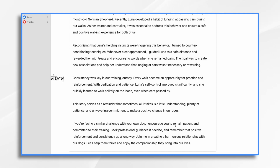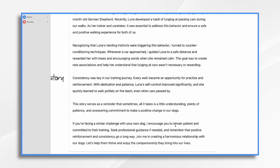In this example, storytelling fosters relatability. A lot of dog owners have faced similar challenges with their own pets. By sharing this experience we can establish a relatable connection with the audience. Showing that positive change is possible encourages them to seek solutions and take proactive steps, which then makes our call to action a no-brainer. In this example, they're going to call Acme Dog Training.